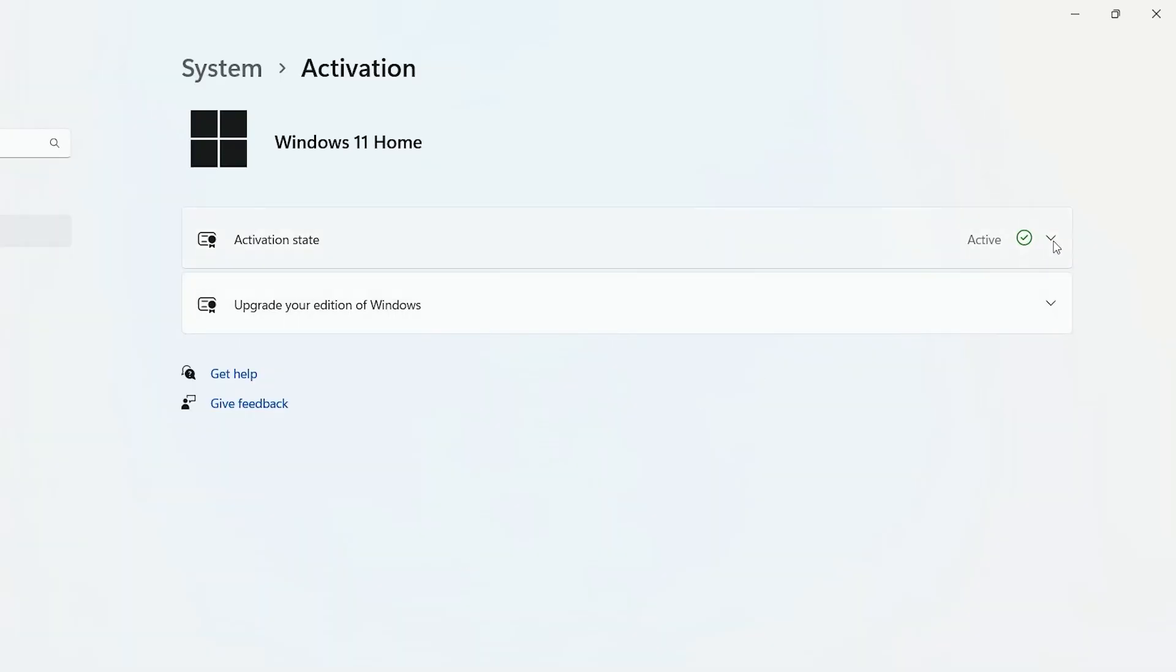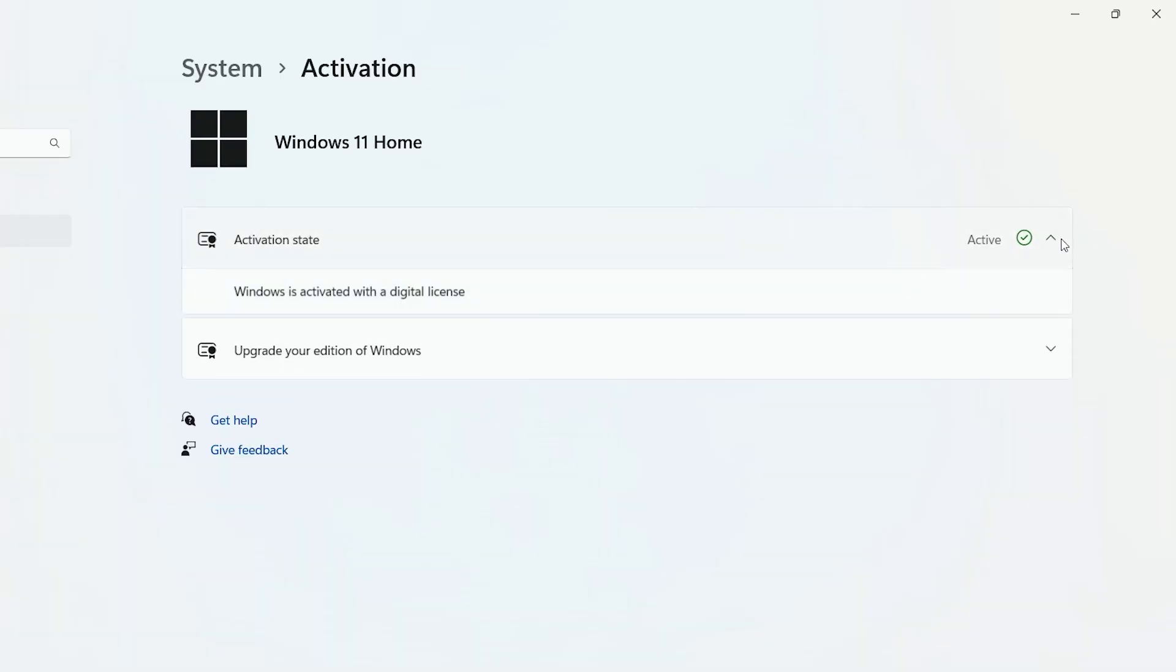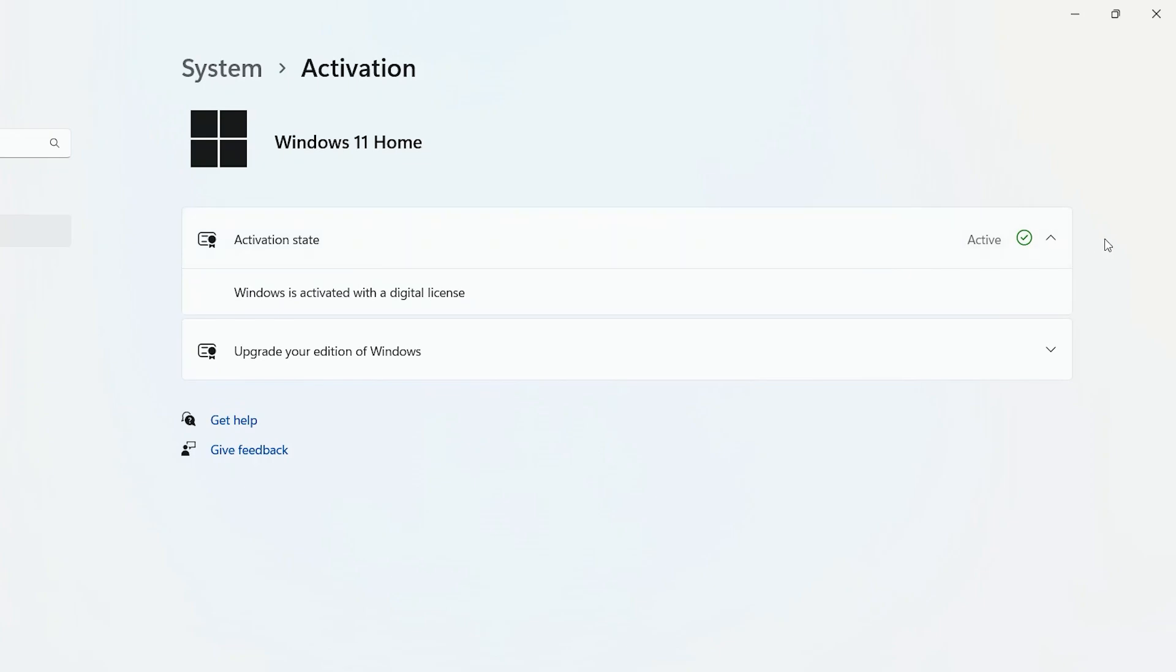The next most important step is to reactivate your Windows. If prompted, use your activation key to reactivate your Windows, or sign in to your Microsoft account to reactivate your Windows.